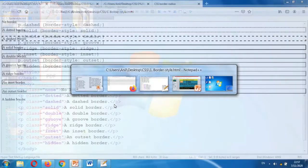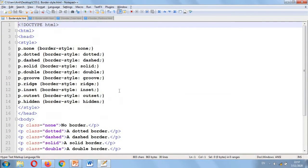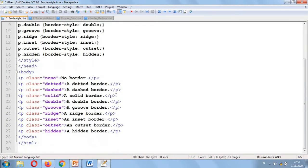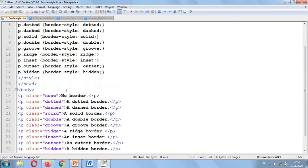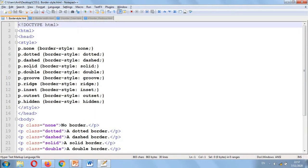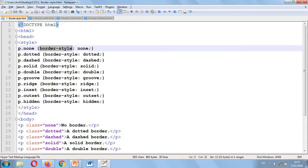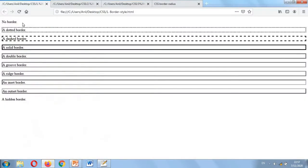We can copy the code into Notepad. As you can see the code, I have written it here. For the solid border, the fourth paragraph class p.solid uses border-style equal to solid. So if you want to use a border, you use border-style equal to whichever type of border you want to apply. Save this file and execute it on the webpage.